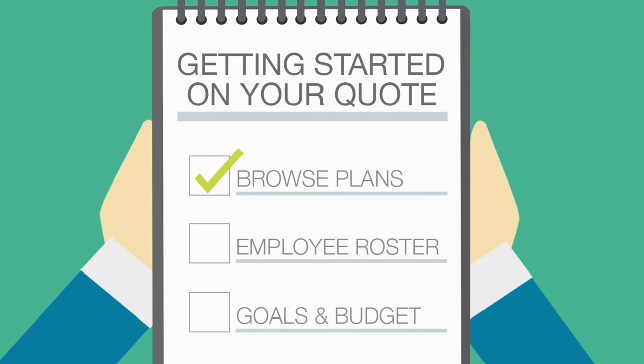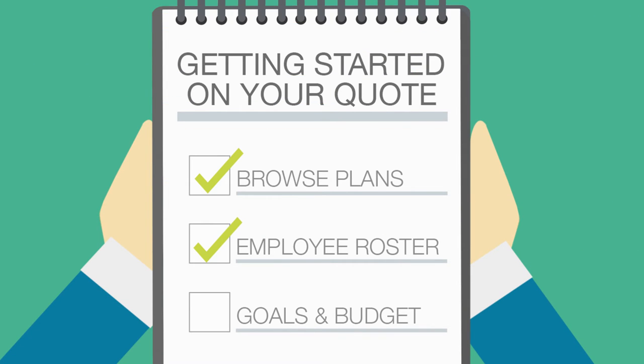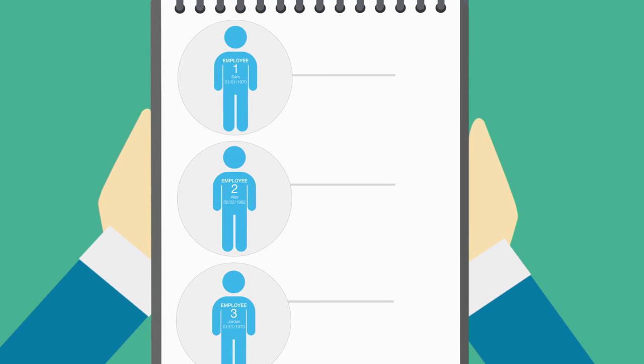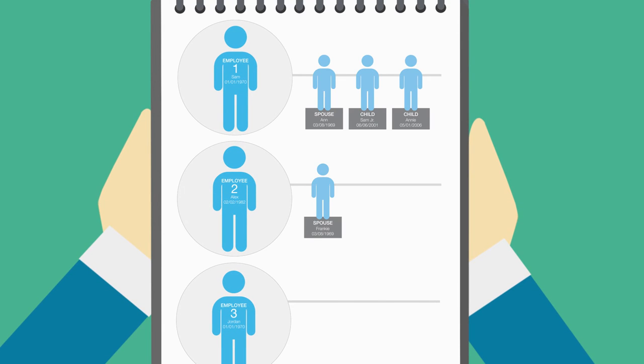Second, you'll need to know the number of employees on your payroll who work 30-plus hours per week, along with the names and birthdates of these employees and their dependents. We refer to this as your employee roster.